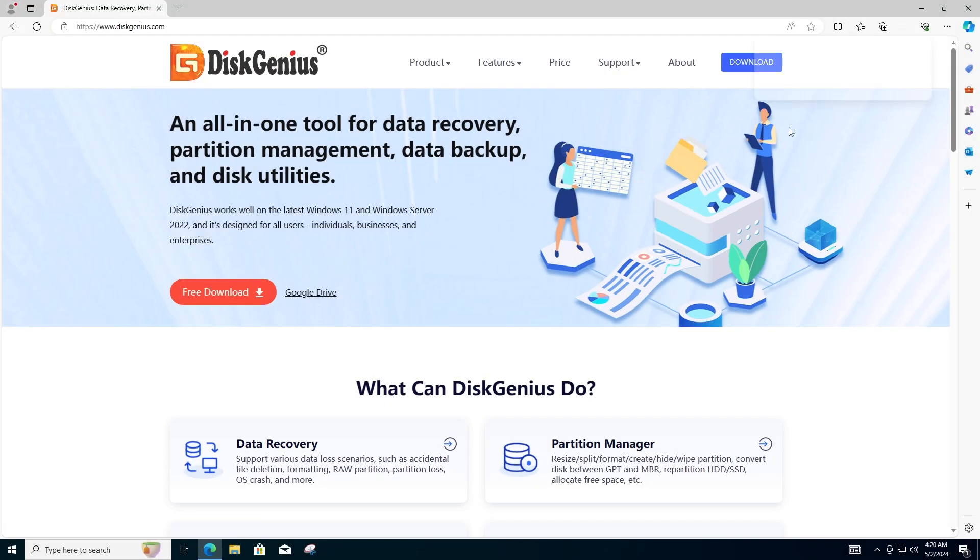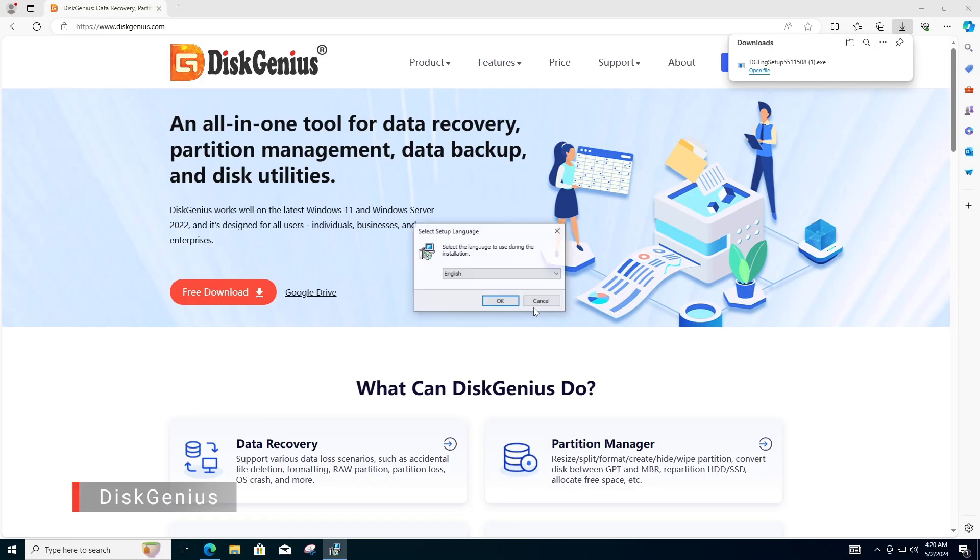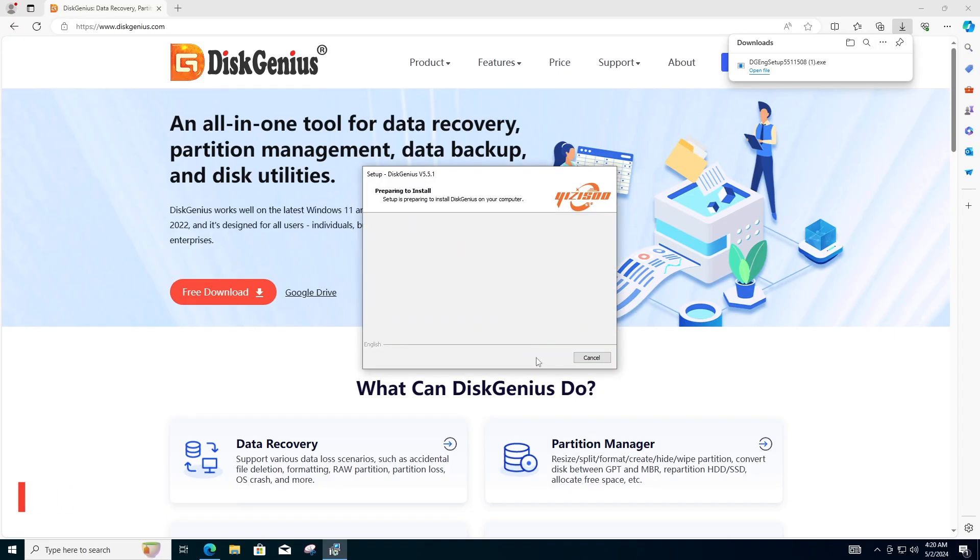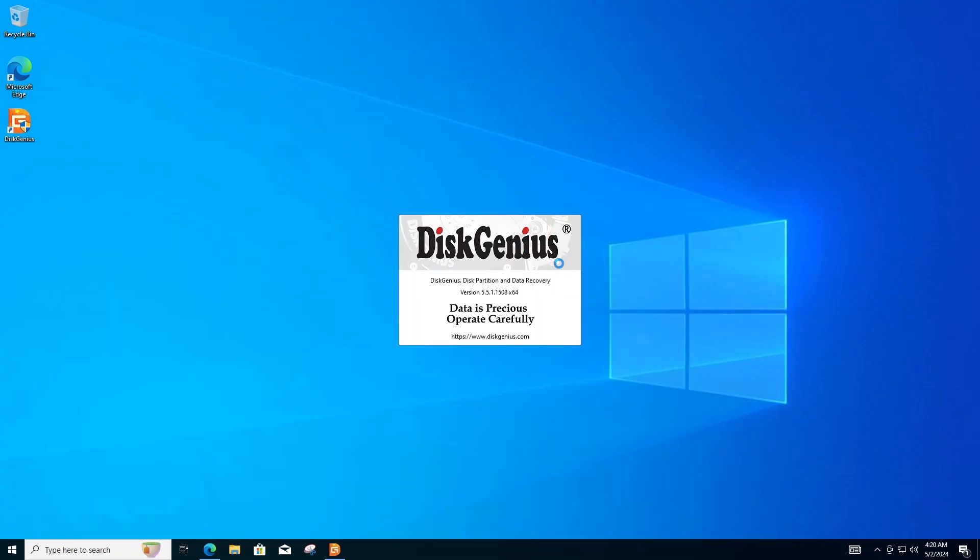Go to your browser of choice and search for Disk Genius. Navigate to the official website, then download and install the program on your computer and open it.